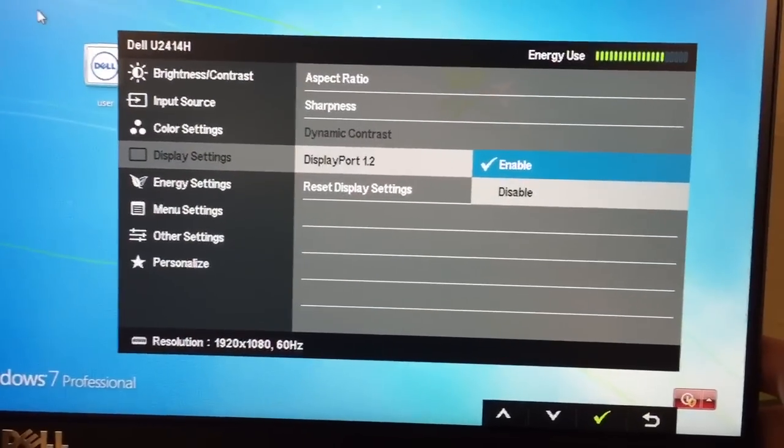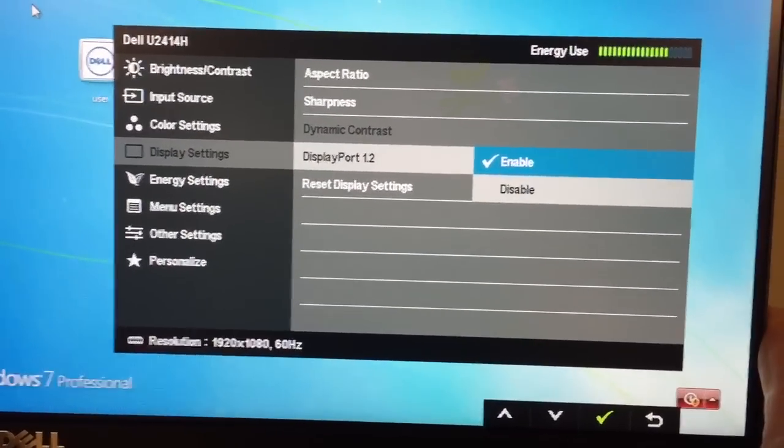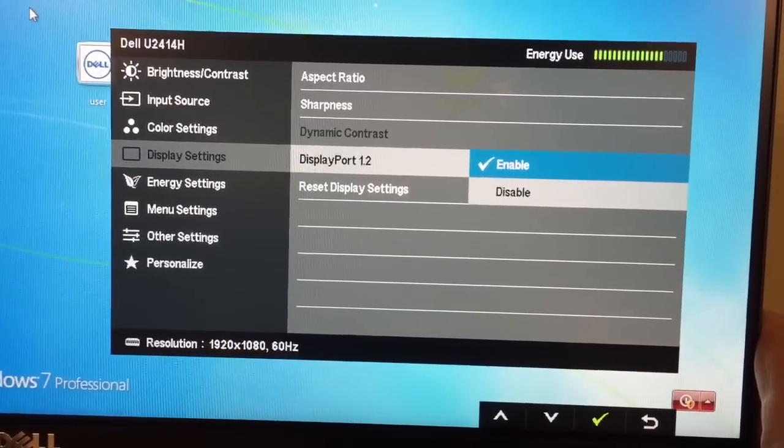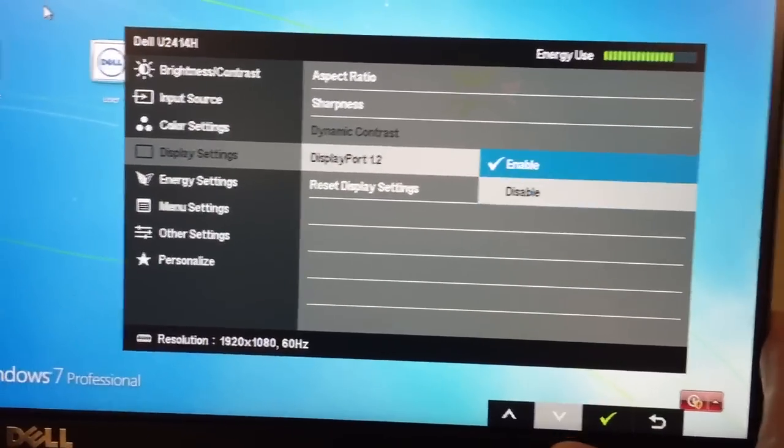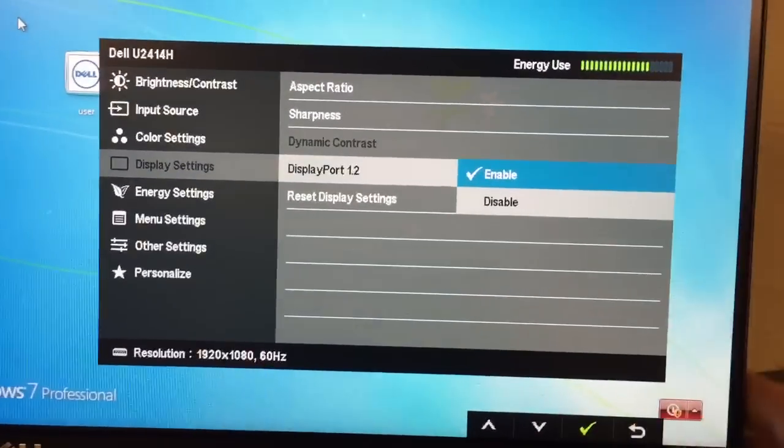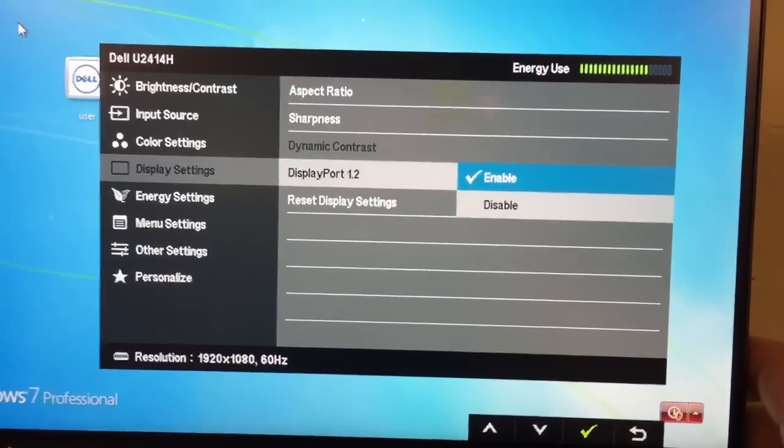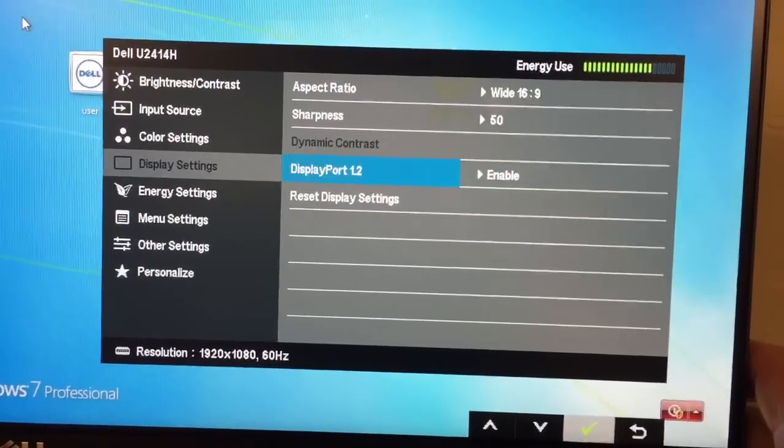It's enabled now, but normally default is disabled, so you just use the up and down arrow until the blue line is highlighted there, and then press the green check button.